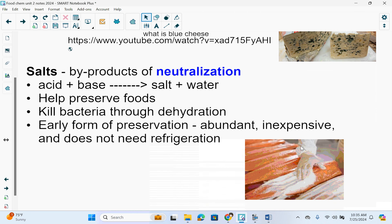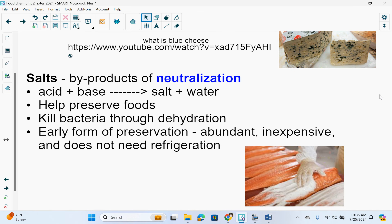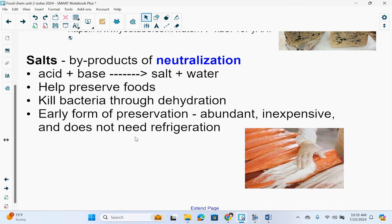Salts are byproducts of neutralization — if you add an acid and a base together, it produces salt and water. Salt helps preserve foods; it can kill bacteria through dehydration. It's one of the earliest forms of preservation because it was abundant, inexpensive, and does not need refrigeration.